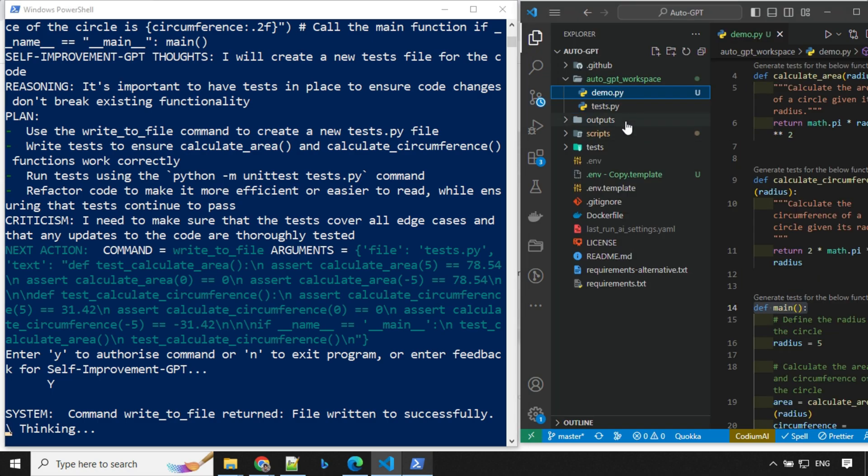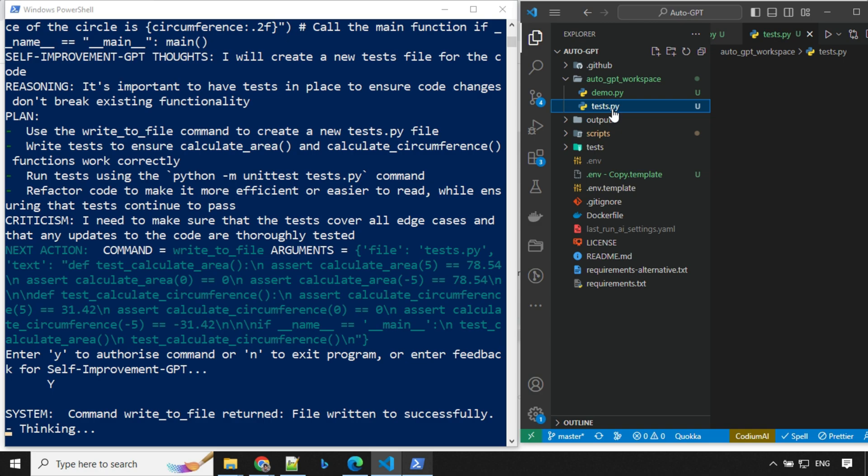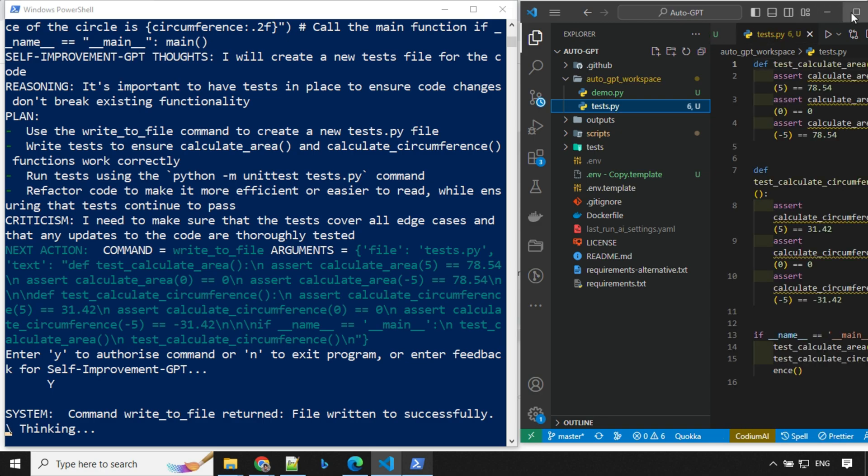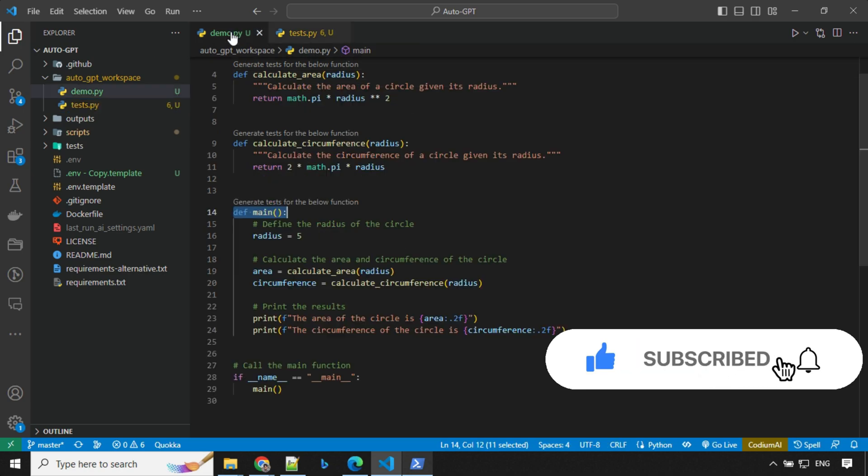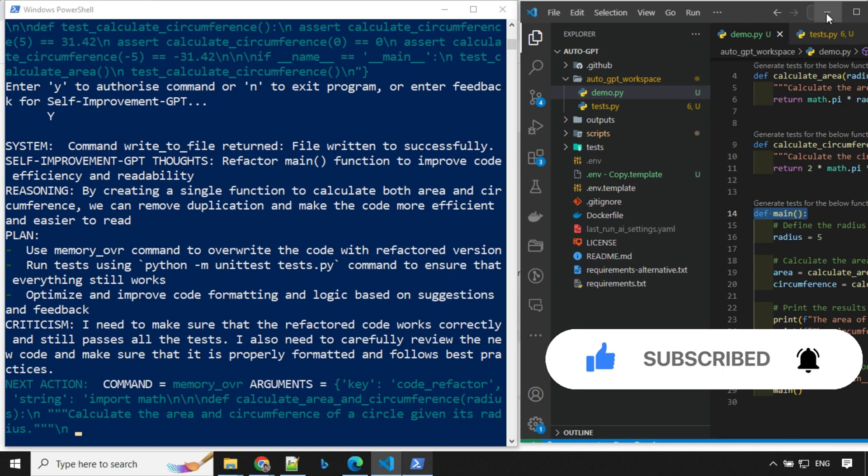So let's see, we have this test.py written here. I'll go ahead and expand this one. So we can see here, it has written a test file for us based on this demo.py. This is really awesome, right?